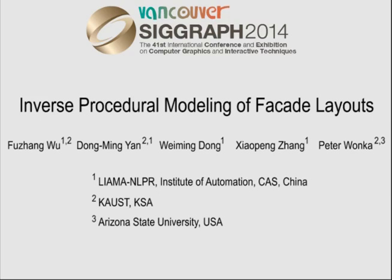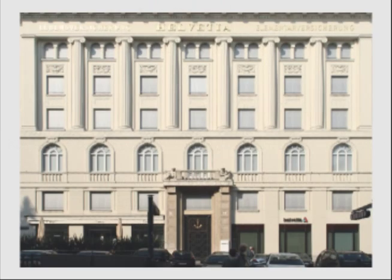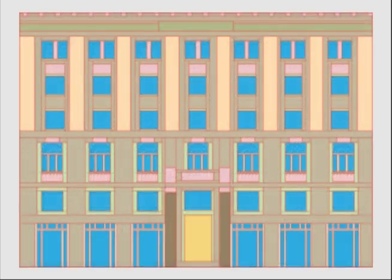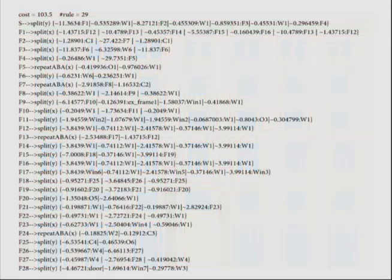We argue that the smallest grammar is usually the most desirable one. Given an input facade image, we first use a semi-automatic segmentation tool to segment it into meaningful terminal regions. The segmented facade layout is the input to our algorithm. The output is a shape grammar that encodes the input layout.